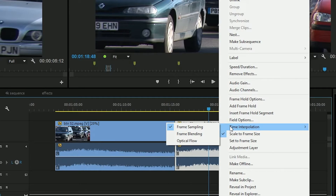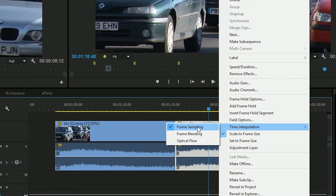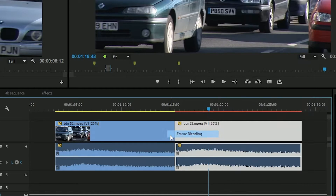You used to have something called frame blending with only two options — frame blending on or off. Well now you've got three options: frame blending on, which is what it used to do, frame blending off, which they call frame sampling, and this new one.